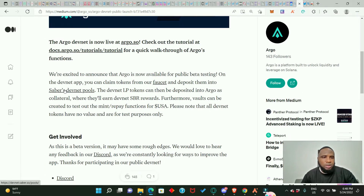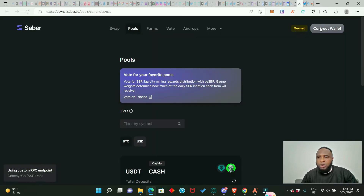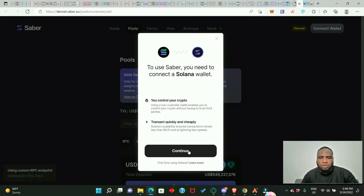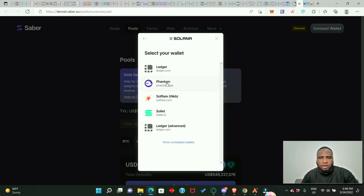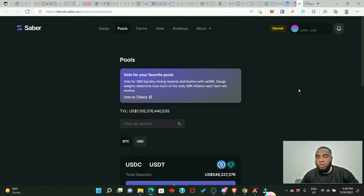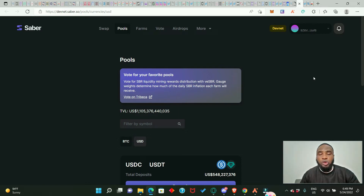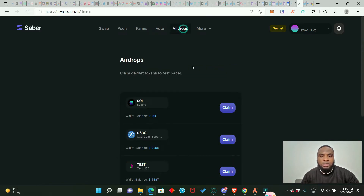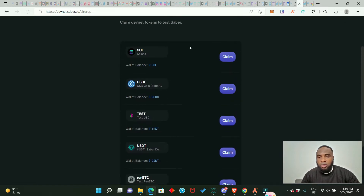Click on Saber's devnet, connect your wallet, click continue, select Phantom, and connect. Note that this project does not have a token yet — they just launched their devnet and are asking us to test their platform. This means that as soon as they launch their token, we are definitely going to be eligible for a future airdrop. To get the testnet tokens, go to Airdrops and click on it.